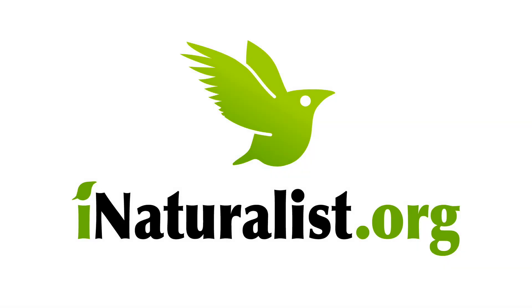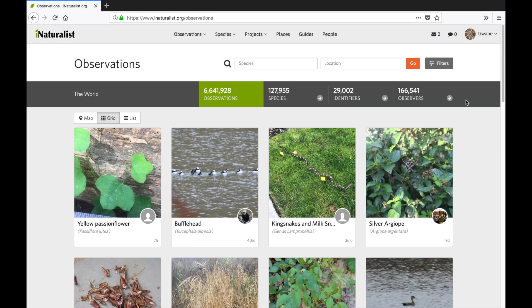This video is a quick introduction to our web uploader which allows you to upload, combine, and batch edit photos and sounds then submit them to iNaturalist. I've got a few photos and a sound I'm going to use as examples so let's get started.